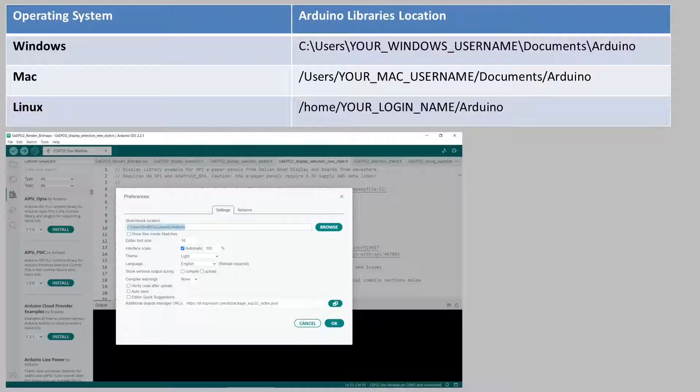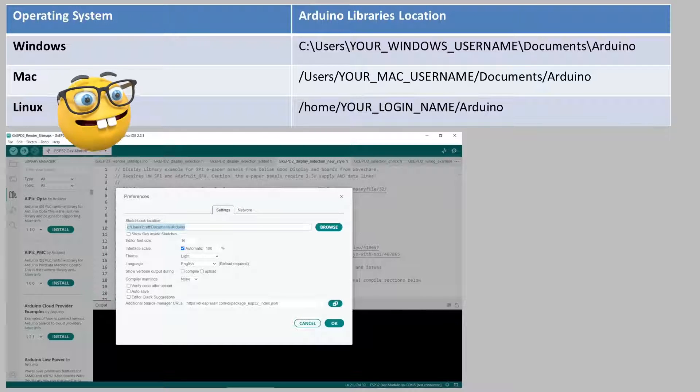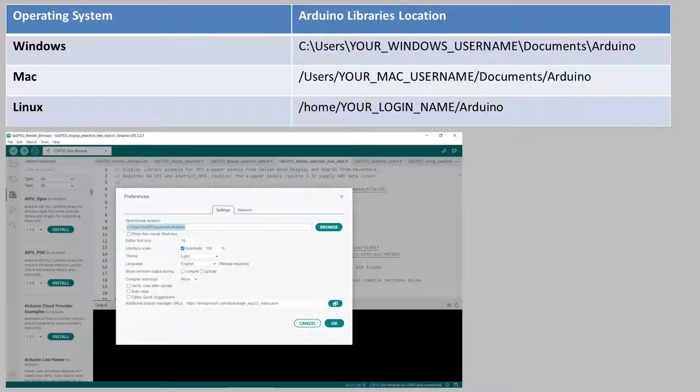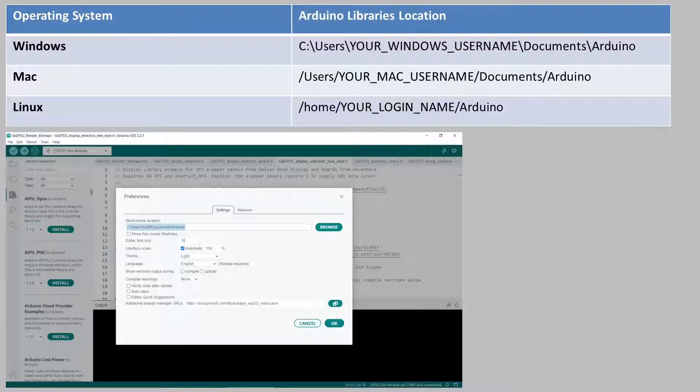Depending on whether you're using Windows, Mac, or Linux, the files are in a slightly different location. On all three device types, the actual location depends on what username you use to log into your system.